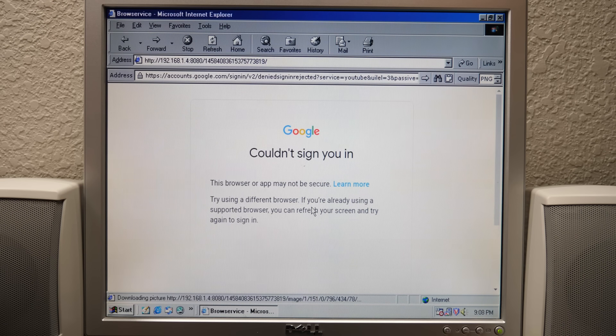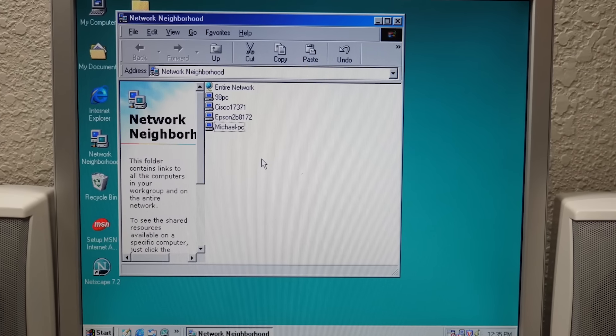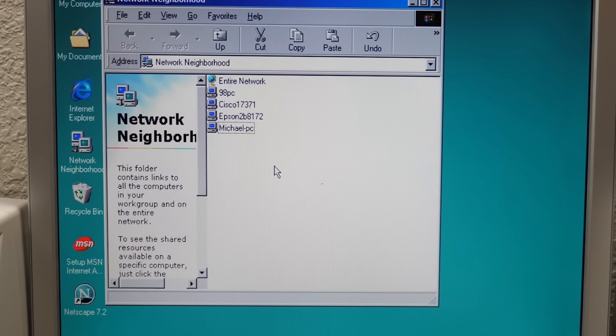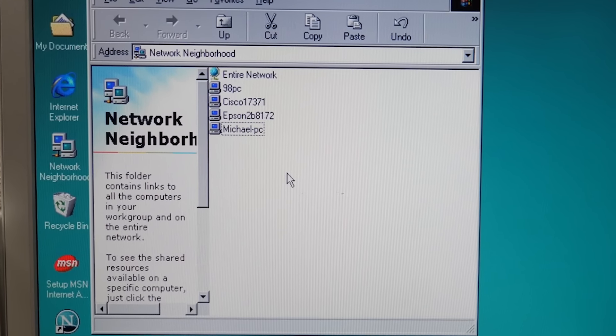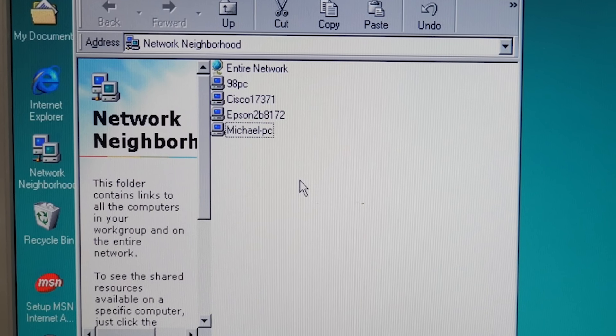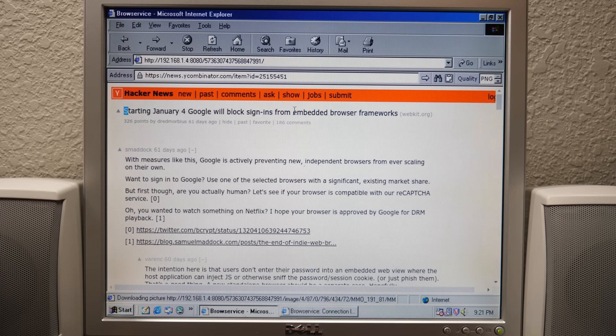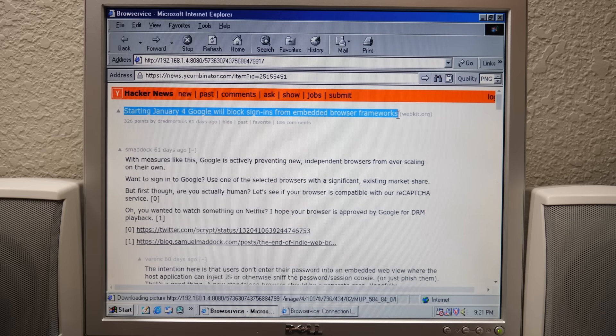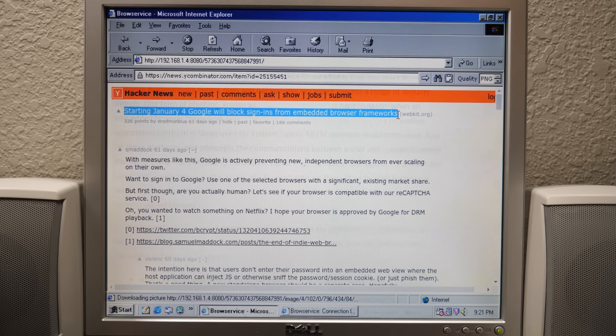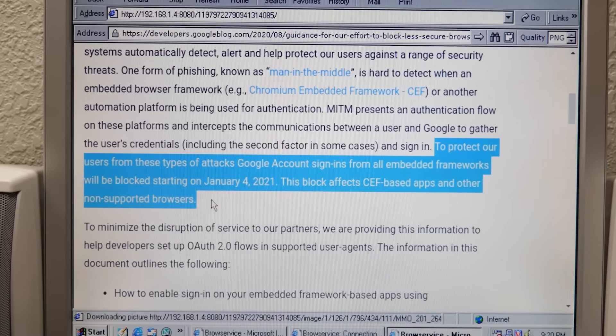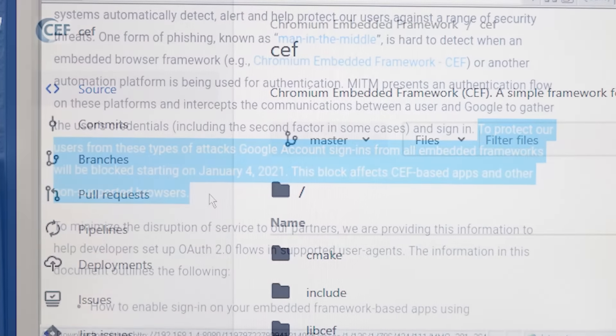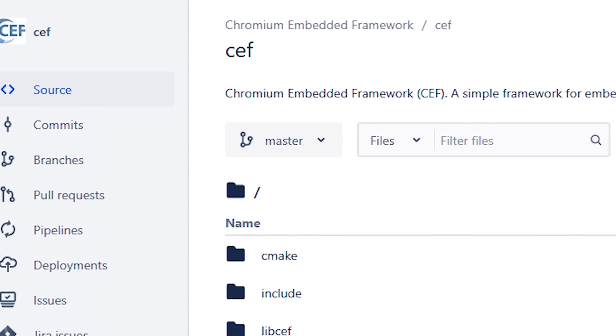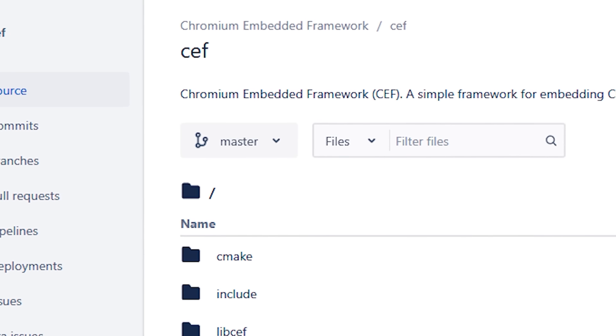Well, no, we can't. I'm going to be honest, the vast majority of the footage in this video was recorded prior to me actually trying to sign into my YouTube account on the 98 PC. As it turns out, literally a few weeks ago, on January 4th, 2021, Google began blocking Google account sign-ins from all embedded frameworks. And this obviously includes the Chromium embedded framework, which BrowService uses. So unfortunately, this stops us dead in our tracks.